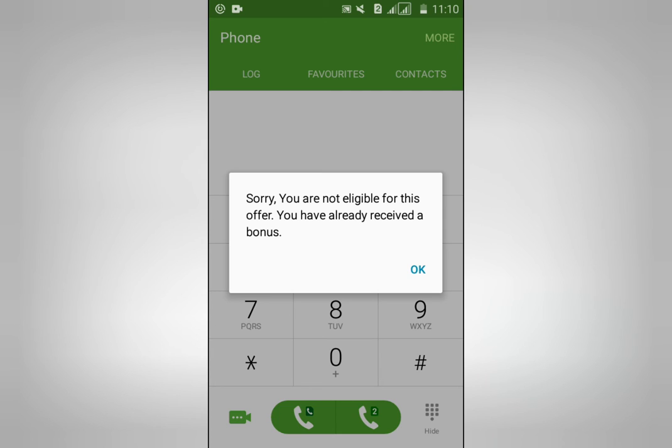You have already received the bonus. You can use the SIM and the dialog SIM.